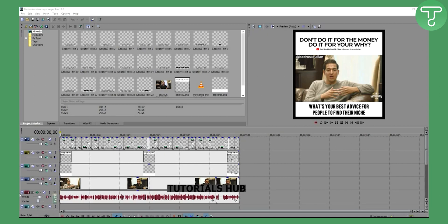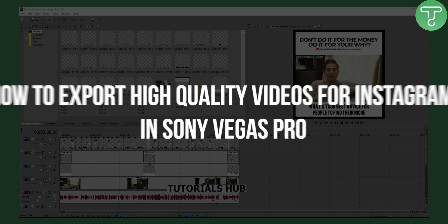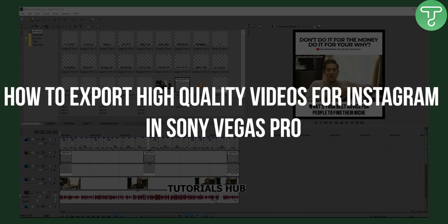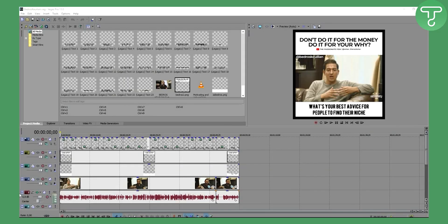Welcome to my channel. Today I will show you how you can export your videos for Instagram and social media with completely quality content. This is how I do it.